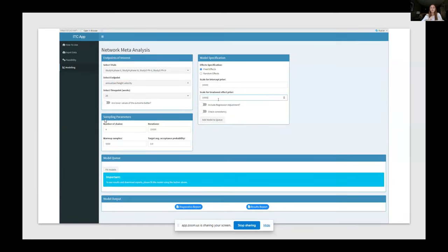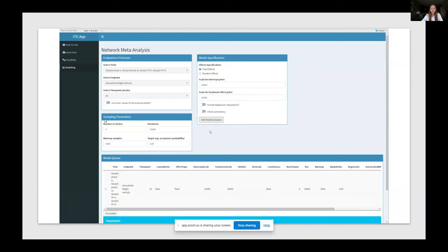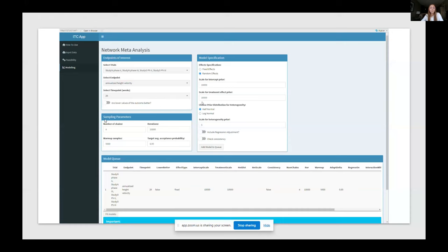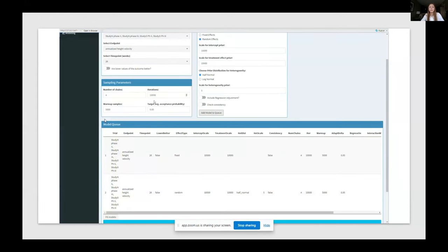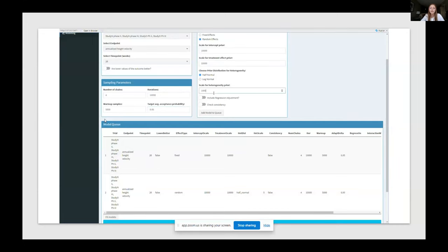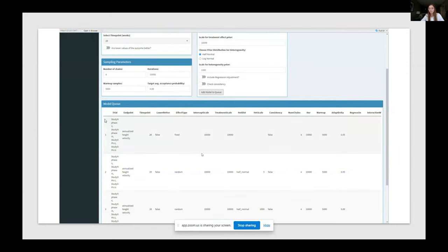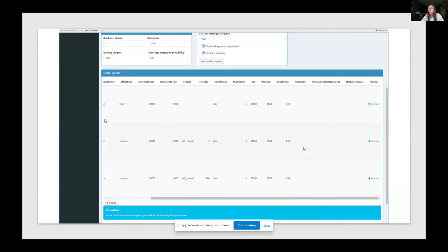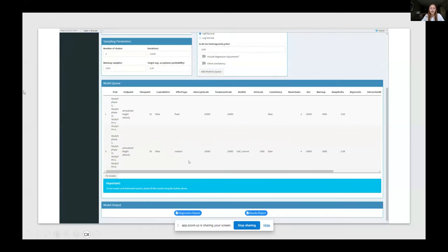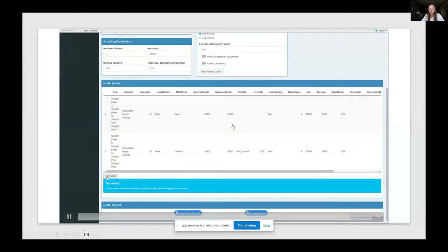Then here we have the actual modeling part where you can select all of the things that define the actual modeling, fixed effect, random effects. You can also include the regression adjustment, deciding whether the variable would be a prognostic factor and effect modifier or both. For now, we can only adjust for one variable at a time, but it's coming that we can also adjust for more. And for example, here, I realized that with the random effects model, I wanted a higher target average acceptance probability. So then I go to the queue and I remove the one which I didn't need anymore.